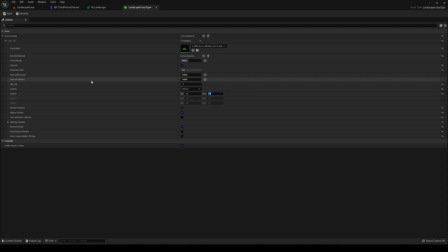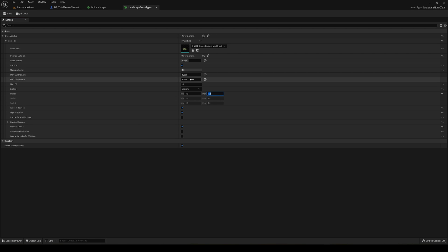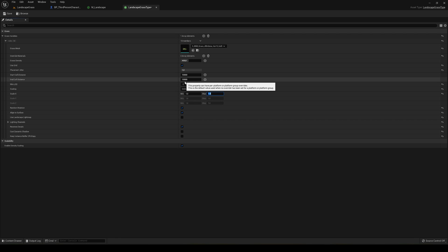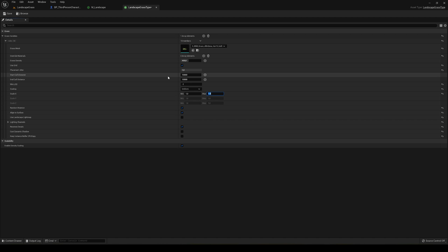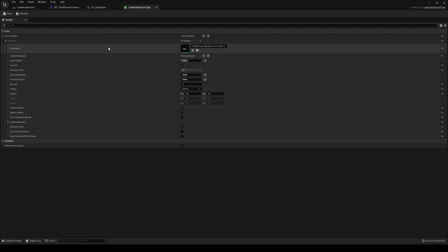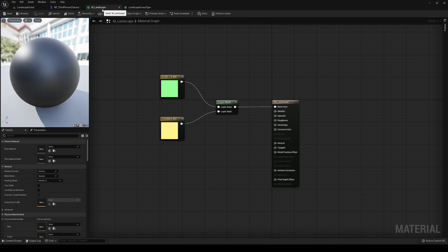I'll leave the start and end cull distance as they are. If both values are the same, I believe there is no cull effect. The end cull distance is the distance at which grass stops rendering, and the start cull distance is where it begins rendering. Now that our Landscape Grass Type is created, we can use it in our landscape material.